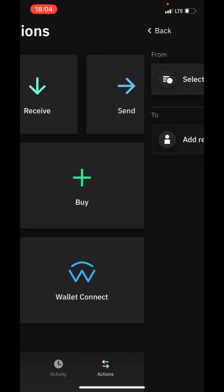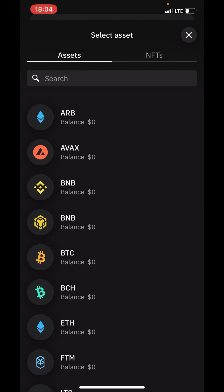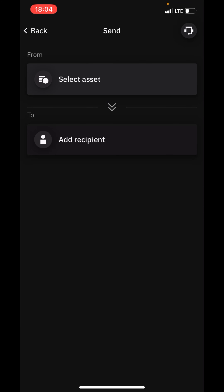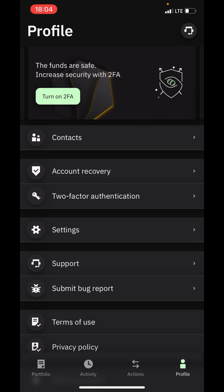This is where you send cryptocurrency — you select the asset, add the recipient, and you can send cryptocurrency. This is also where you buy cryptocurrency with your local currency. Then this is the profile section — at this section all your profile settings will be appearing.